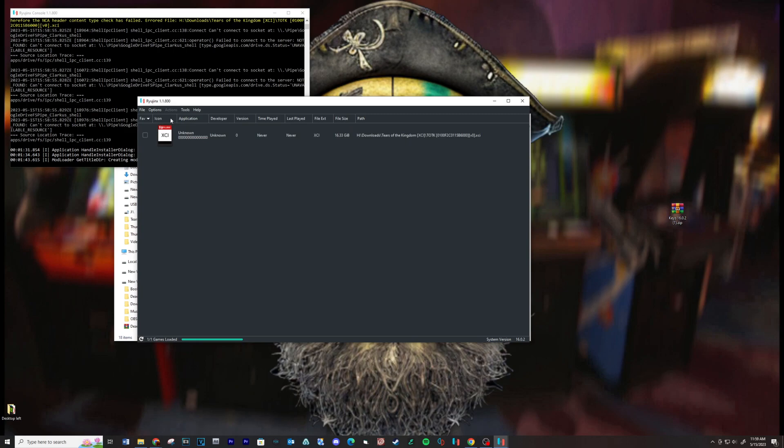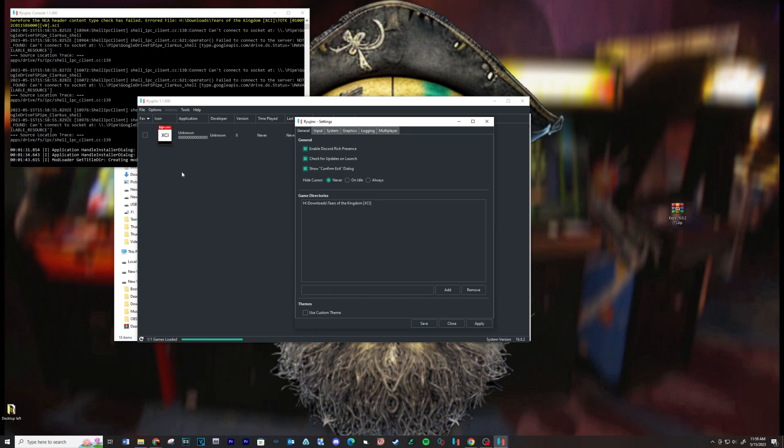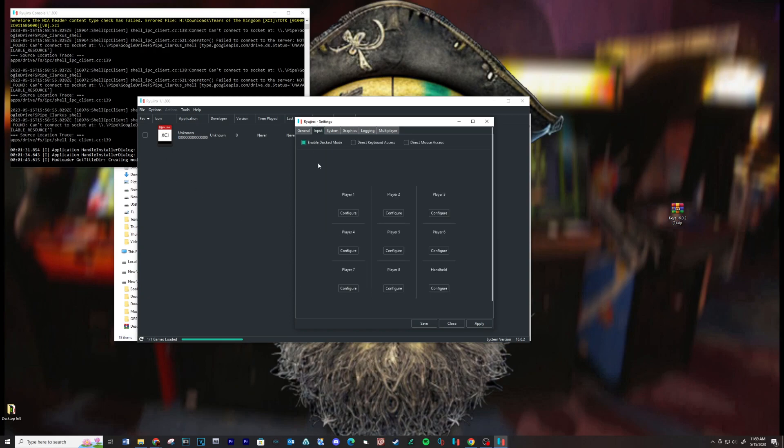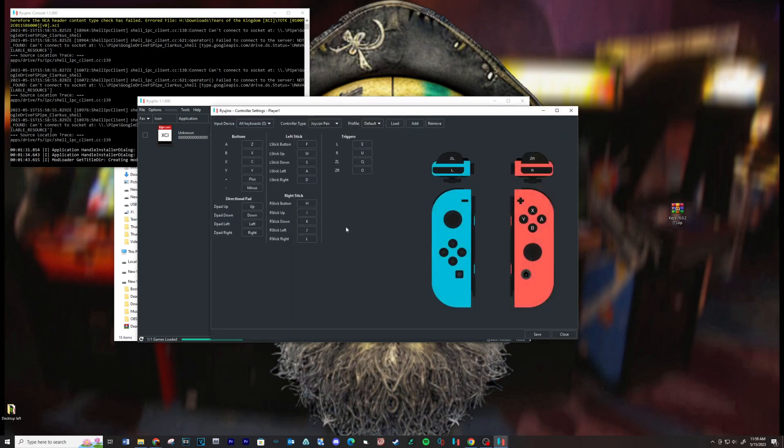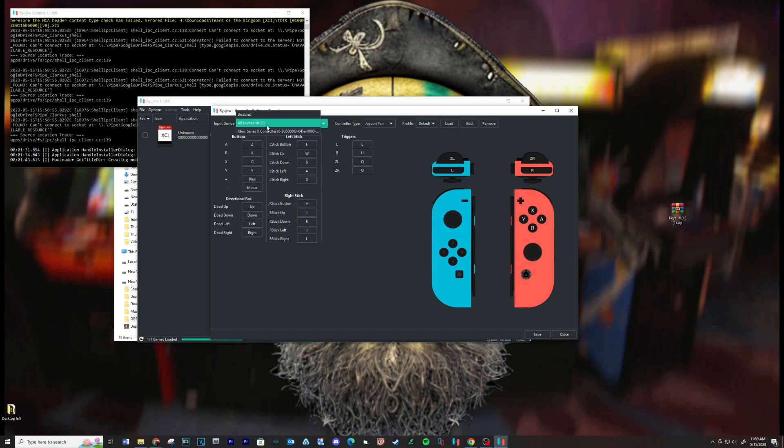Now let's set up the controls. Go to Options, Settings, and Input. Configure each of your controls in this location.